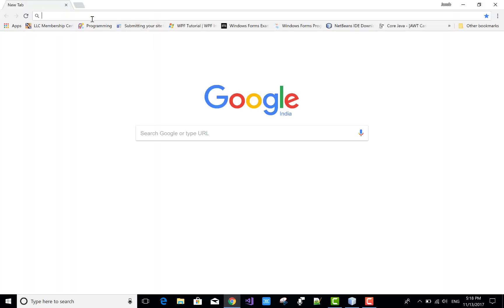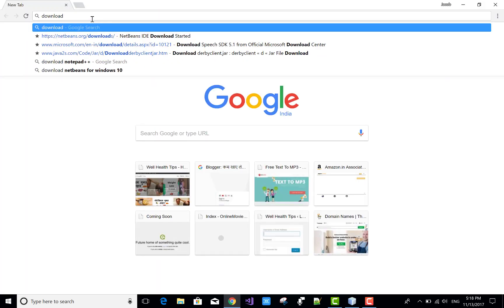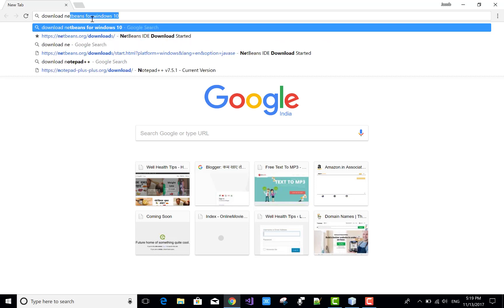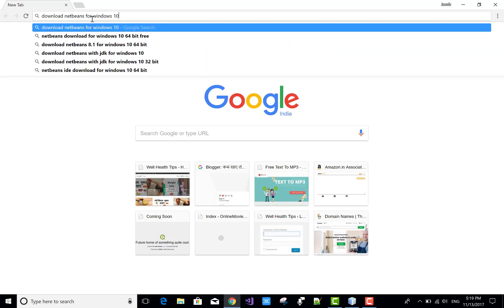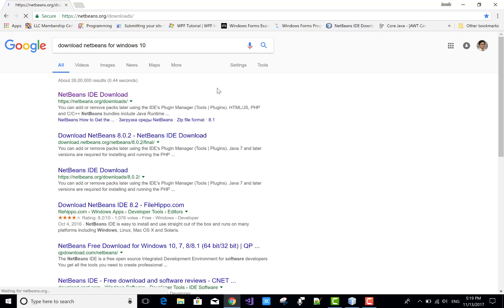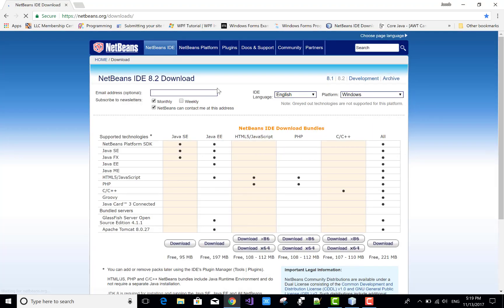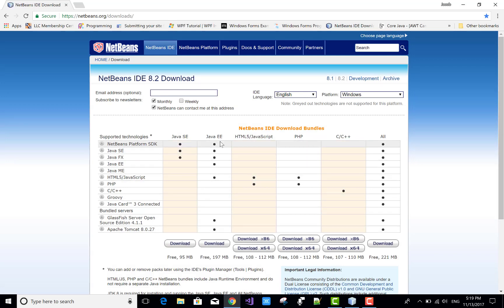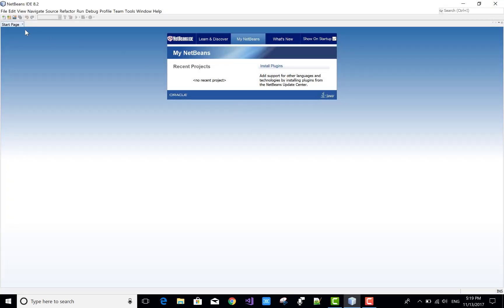Good evening, welcome to my channel JavaCore. Today I will show you how to install your Java GUI, that is NetBeans. By googling you can download the NetBeans IDE. I'm currently working in Java only, so you need the Java installer. To install on your system, the Java installer is about 95 MB required for your programs.